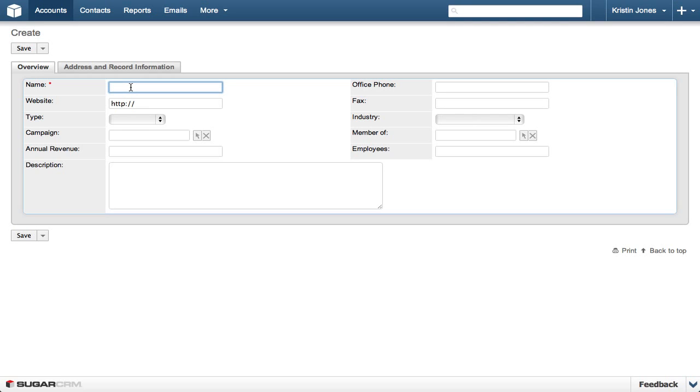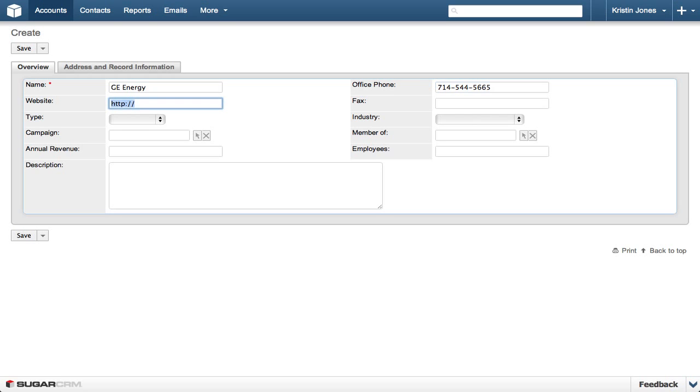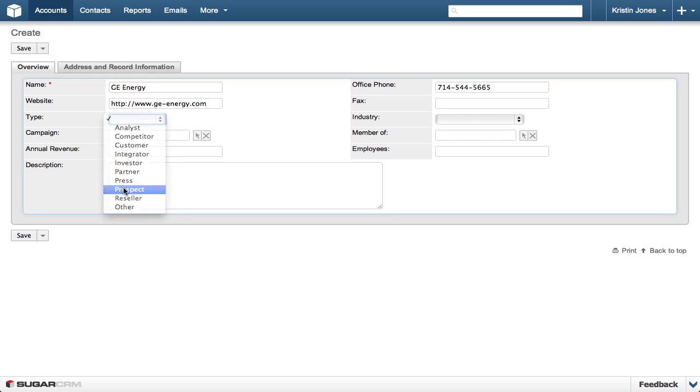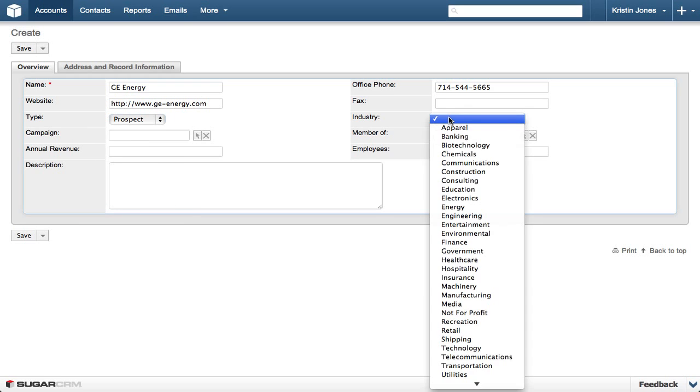On the Overview tab, we enter the basic information about the company. We type GE Energy in the name, 714-544-5665 in the office phone. We will enter GEenergy.com in the website, set the Type to Prospect, and set Industry to Energy.